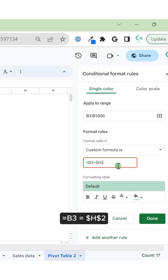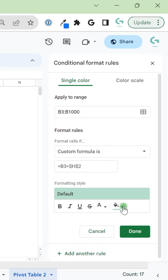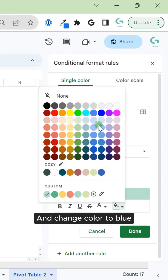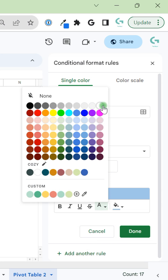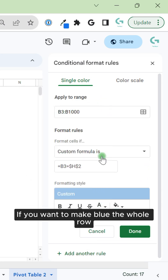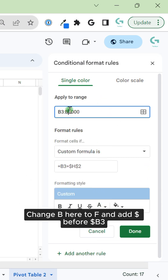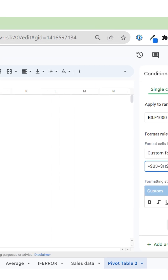Mark it blue. If you want to make the whole row blue, change B here to F and add a dollar sign before B3.